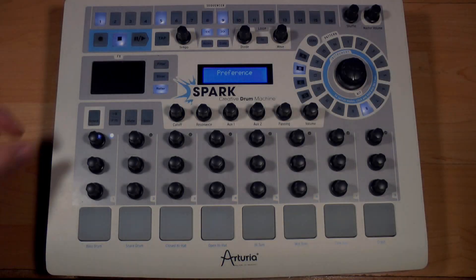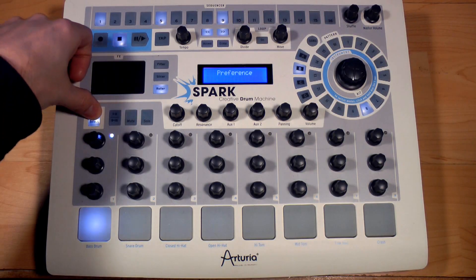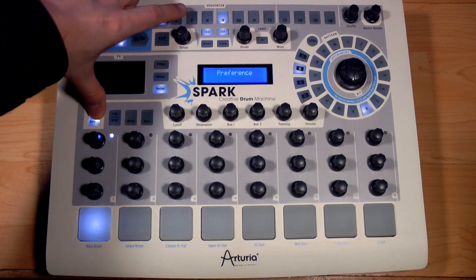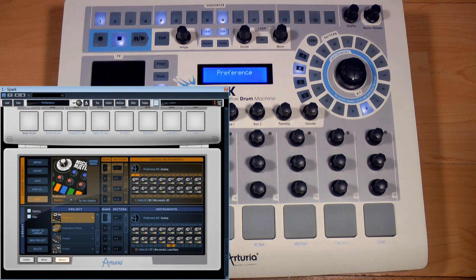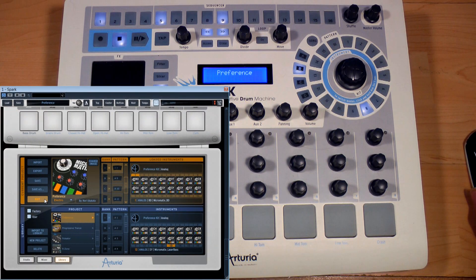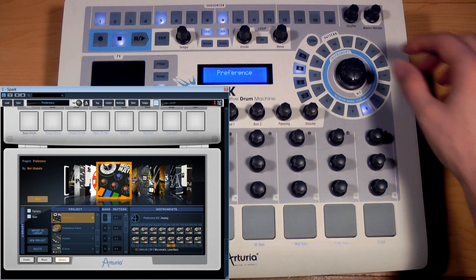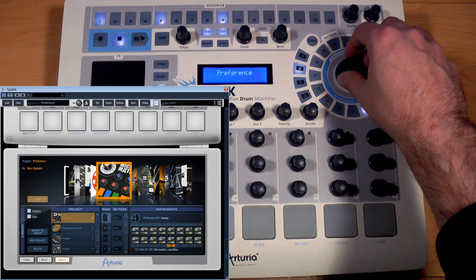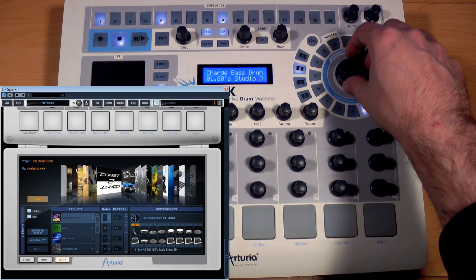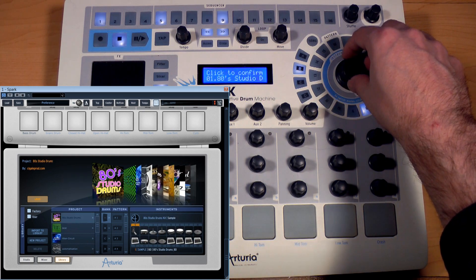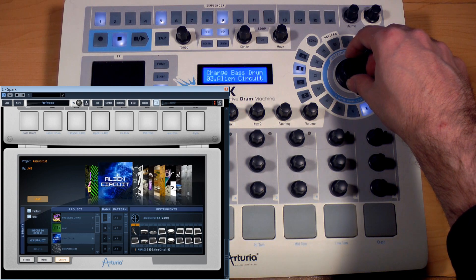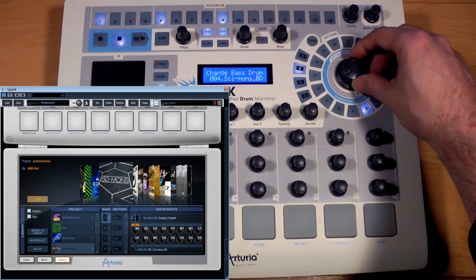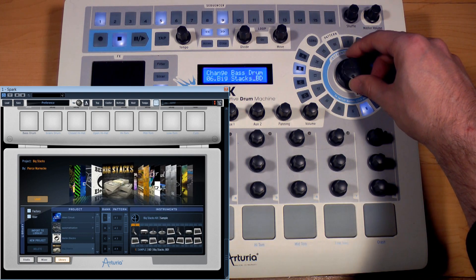By pressing the shortcut Select plus 7, we're opening the library window of the Spark software. This window provides a nice view of the various little images of the kits supplied by Spark. When we browse with the big knob here, we see the kits file off on this window.